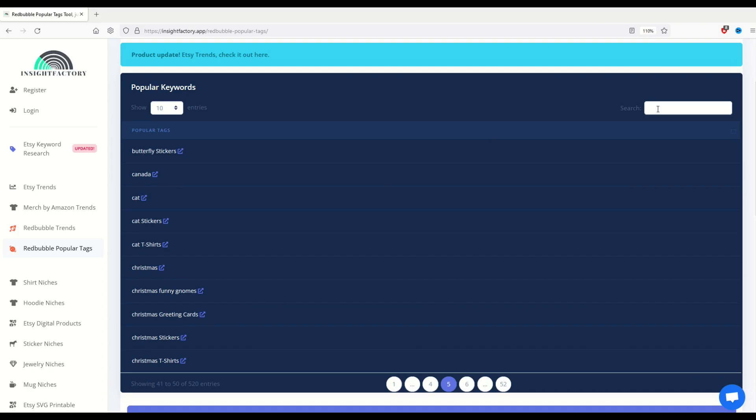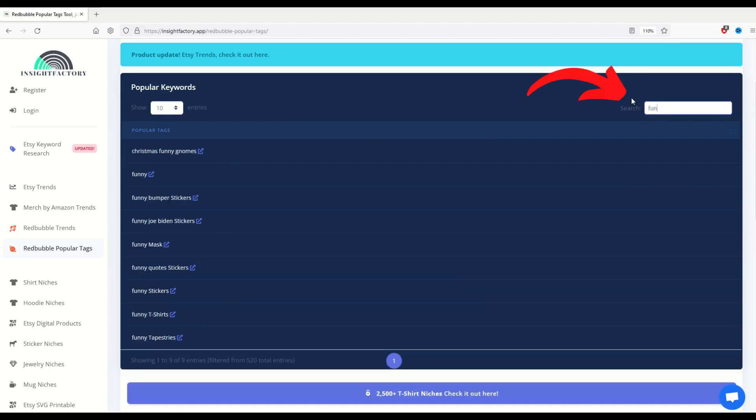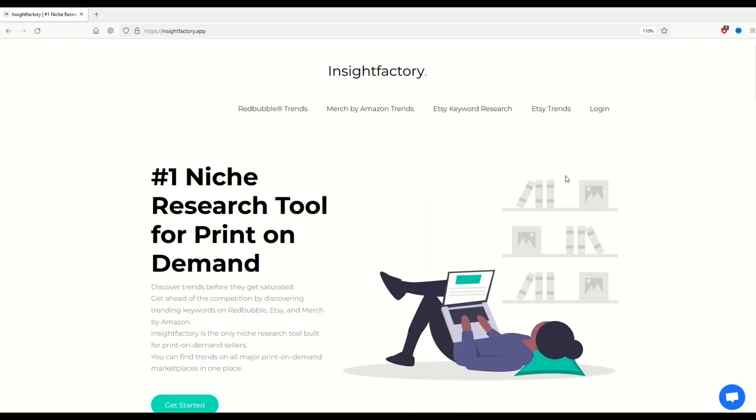Now if I click the search button over on the right and I type in a phrase, you'll see it starts to close in on the different search terms. So here's funny Christmas, funny bumper, funny quotes, and so on.